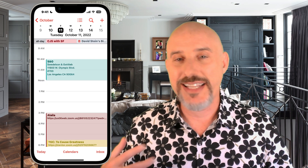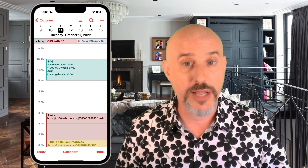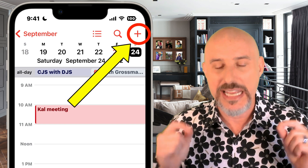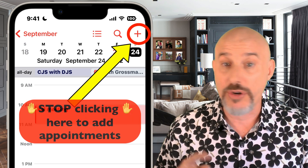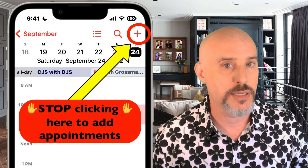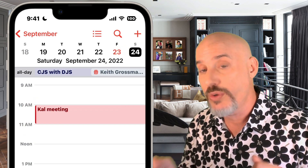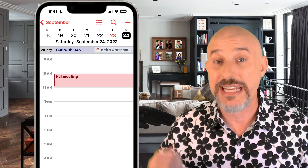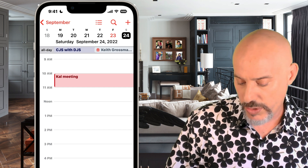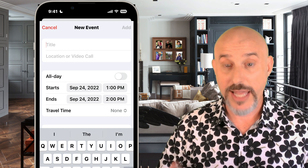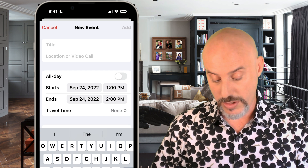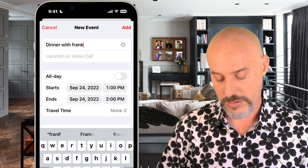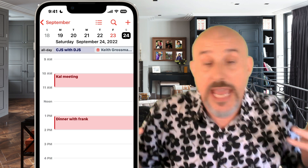One of the things I've watched people do in a less-than-optimal way is entering a new appointment. The best way to enter an appointment on your calendar is not by using the plus button. The best way is to go to the day, press and hold at the right time. So I'm going to press and hold at 1 o'clock — it puts a new event right there. When I let go, I can give it a title. We'll say this is 'Dinner with Frank.' And I can click Add, and I'm done!